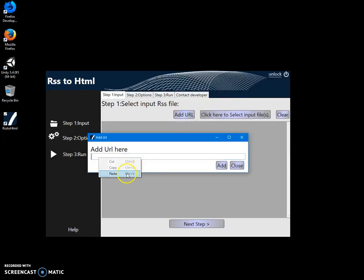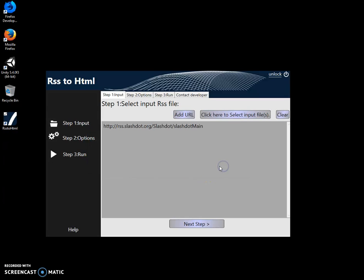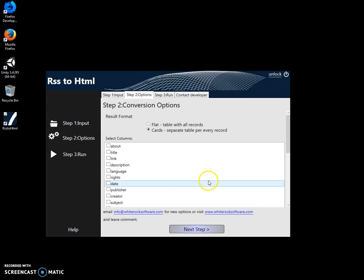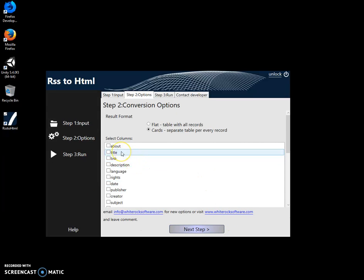I paste the address here and click add. You can see the URL has been added to the list. Now, after I select all the feeds I want, I can click on next step to select fields.